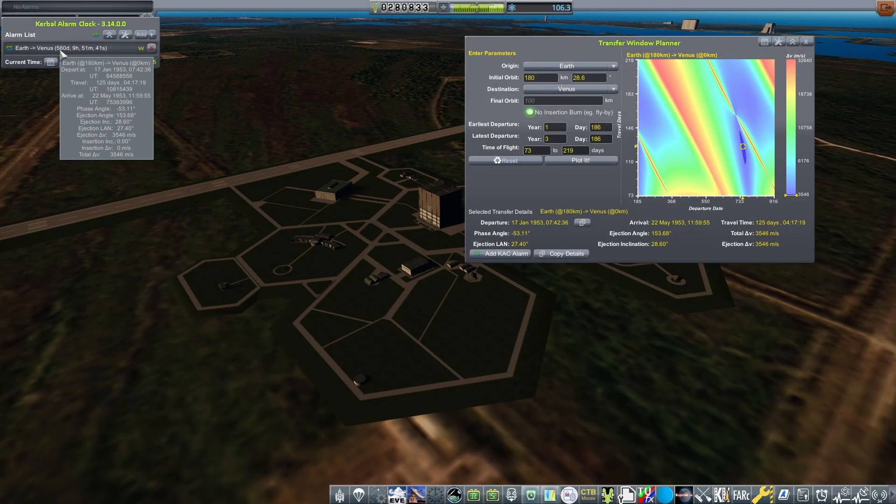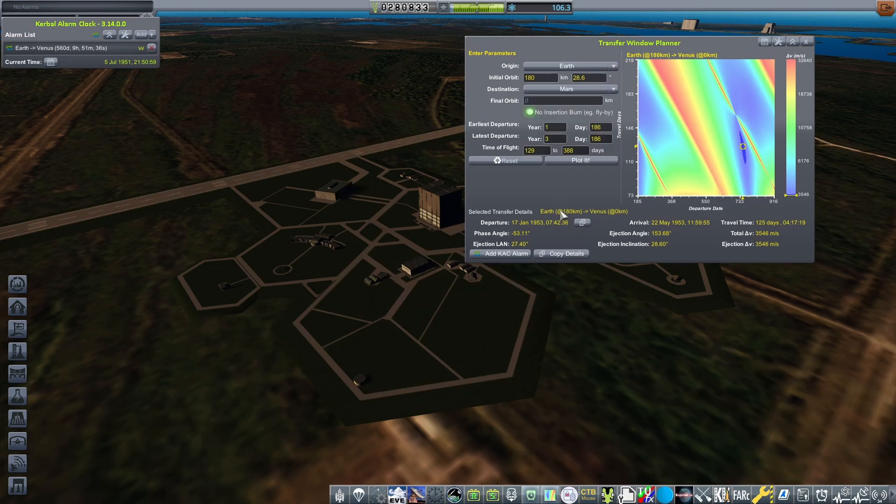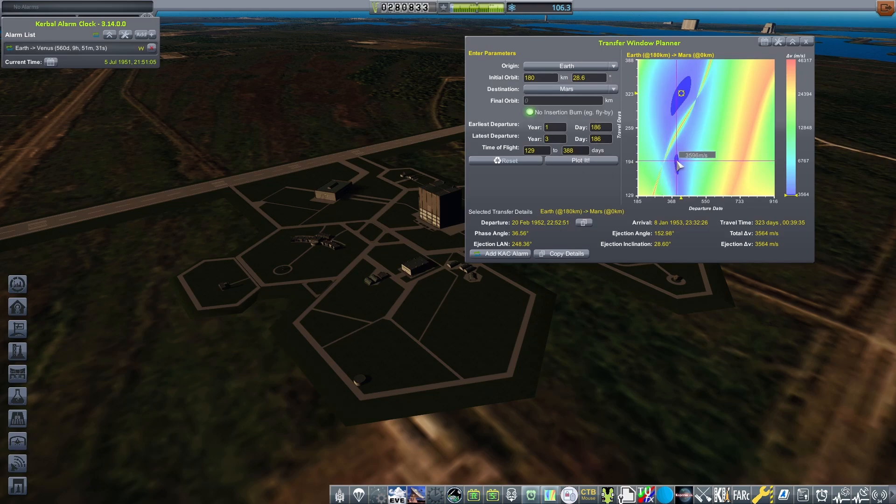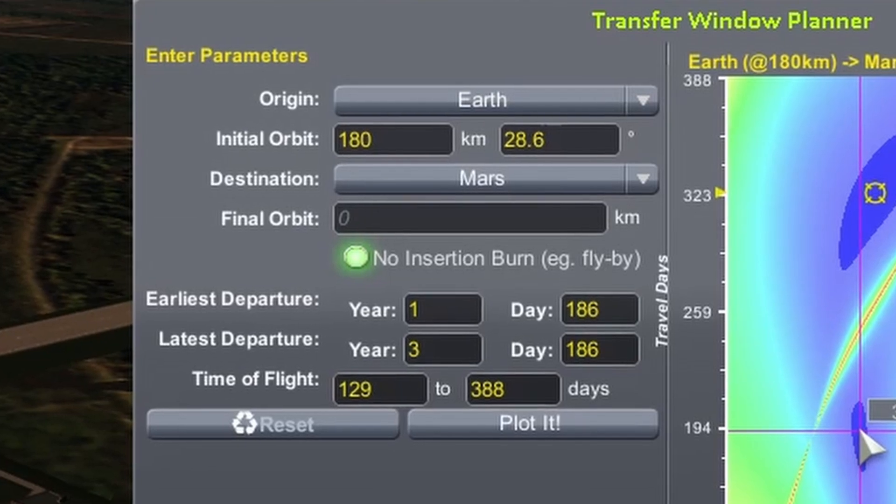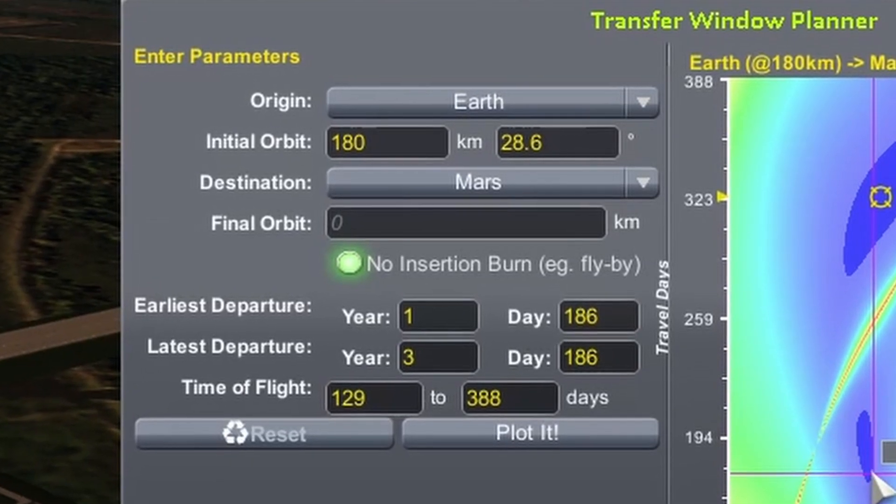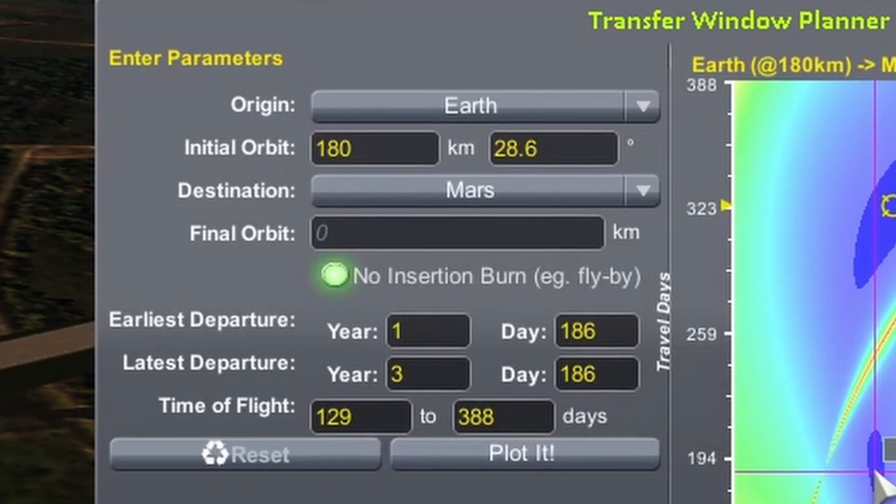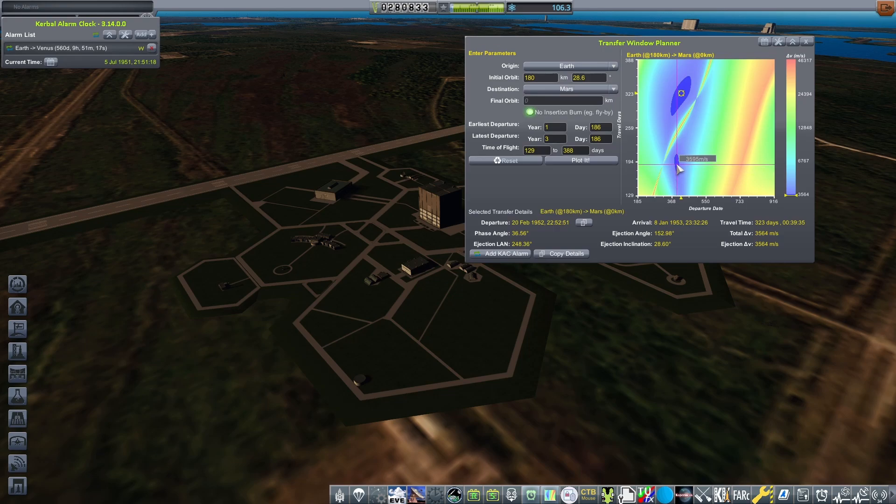Next, I use Transfer Window Planner in the game to find the optimal time to visit Venus or Mars. These are early interplanetary probes, so I won't have the technology to go further. I select Earth as the departure point, pick Mars as my target, and then set the values to have an initial parking orbit of 180km and an inclination of 28.6, as this is the inclination you get from launching due east of the Cape.